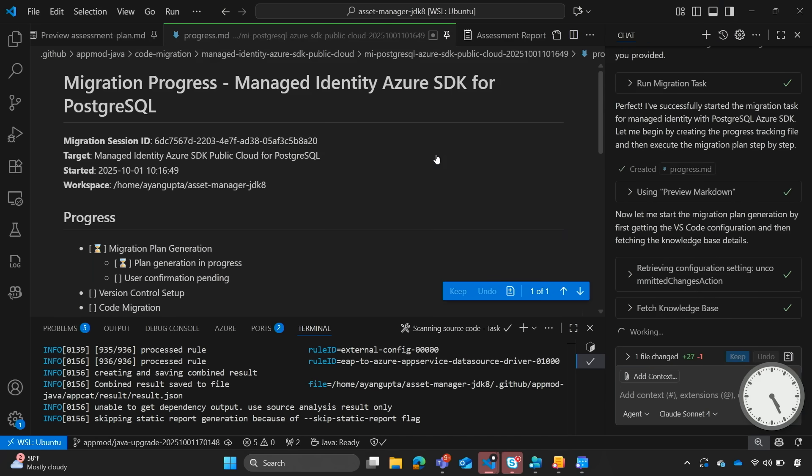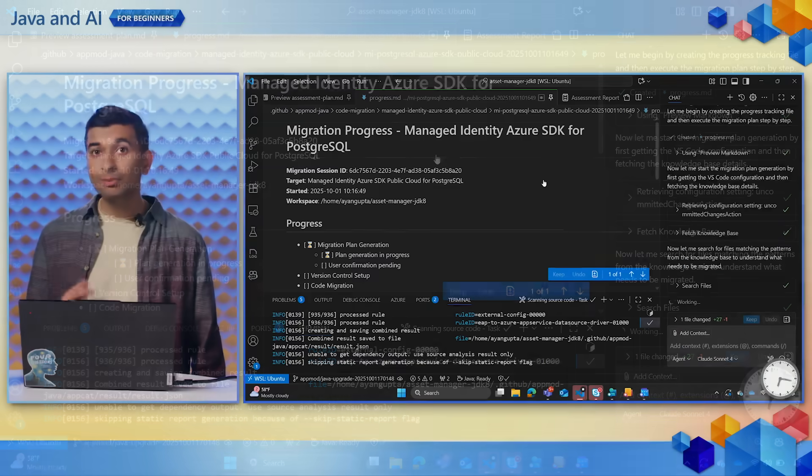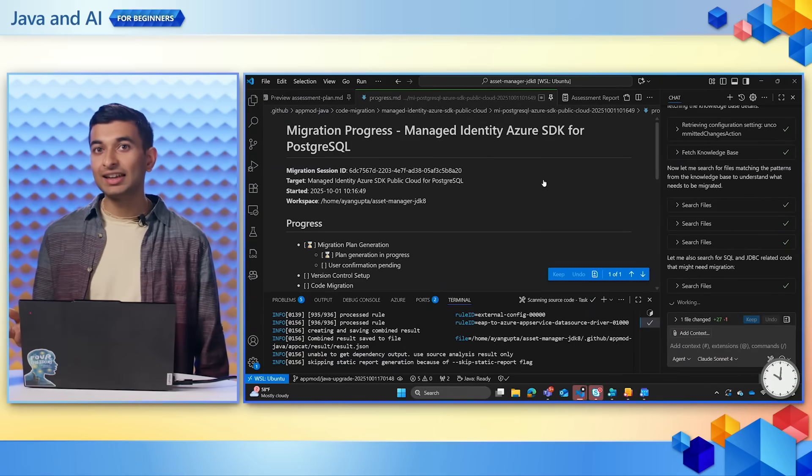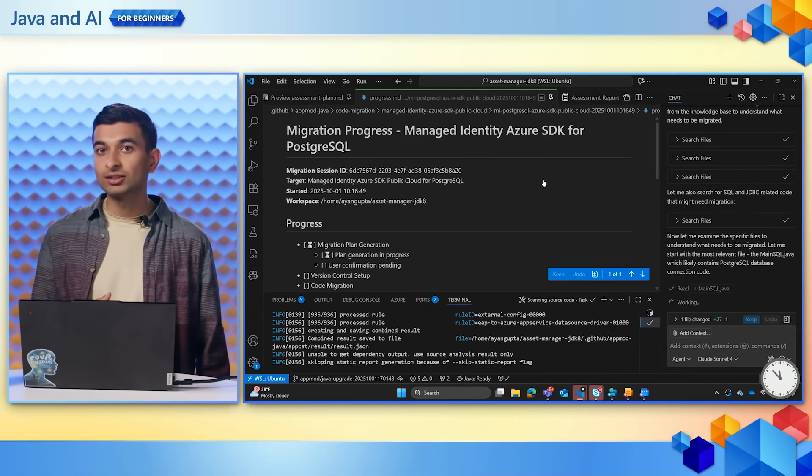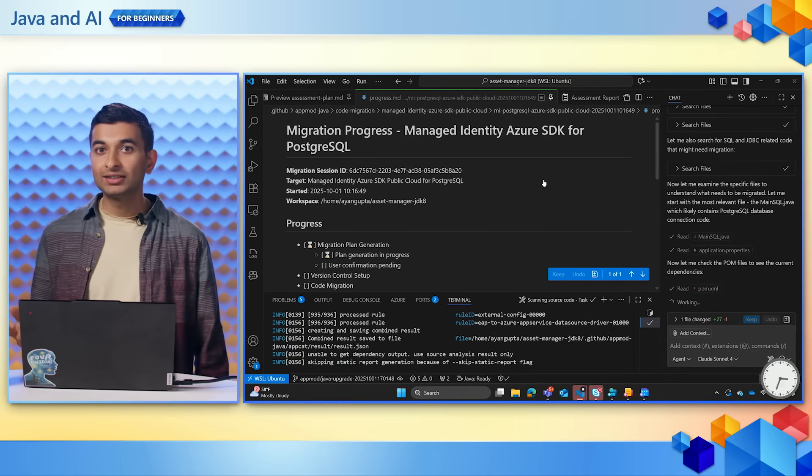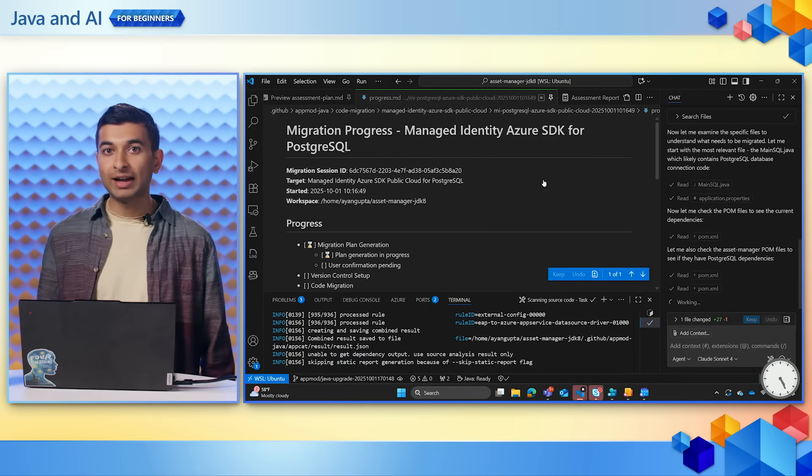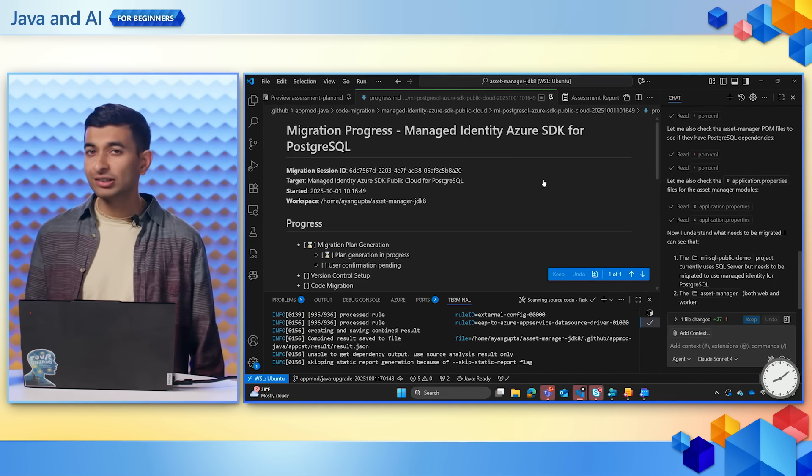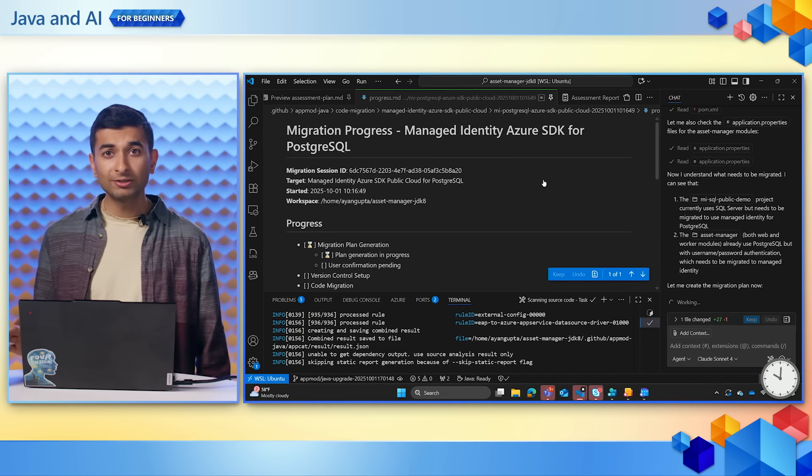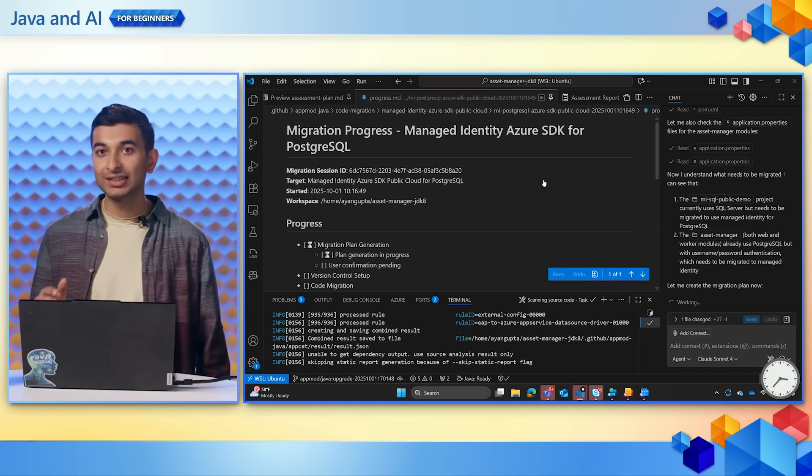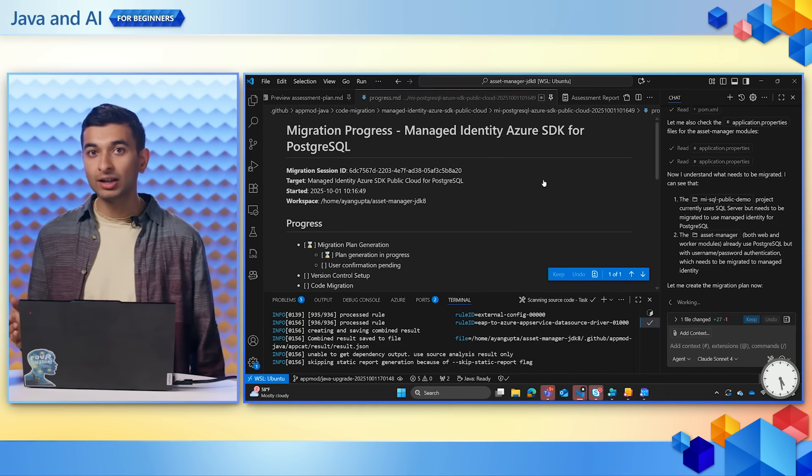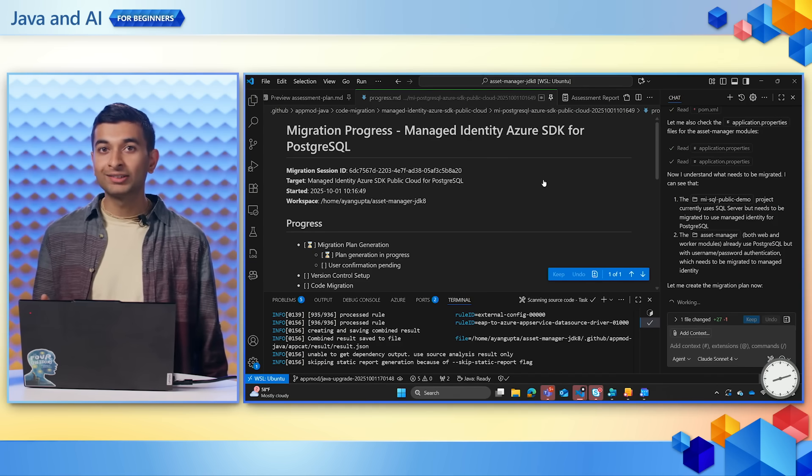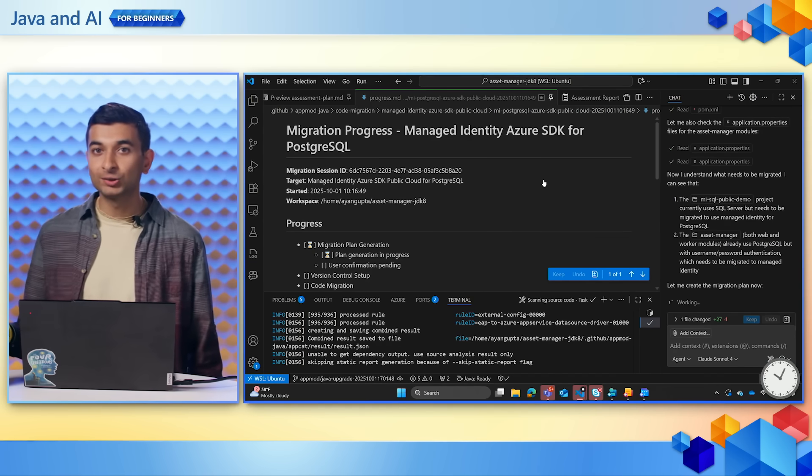Once I click migrate, Copilot will draft a plan updating dependencies, editing application properties and wiring up Azure SQL configs. Just like the upgrade workflow, Copilot will generate a migration plan and a step-by-step guide on what it will follow as a roadmap of sorts.